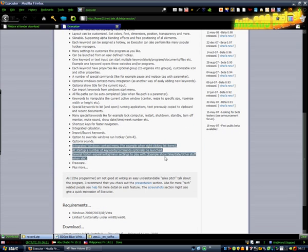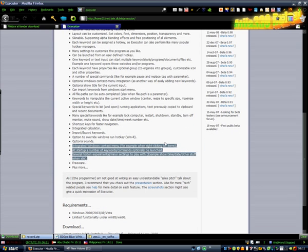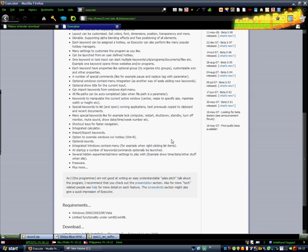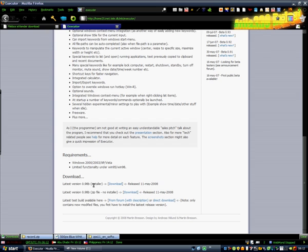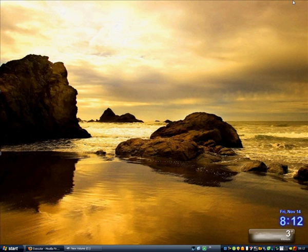Executor is like a, well, it's really similar to Windows run application, but it works a lot better than it. Now, once you've downloaded, I suggest you download the installer, because it installs and it's a lot easier.